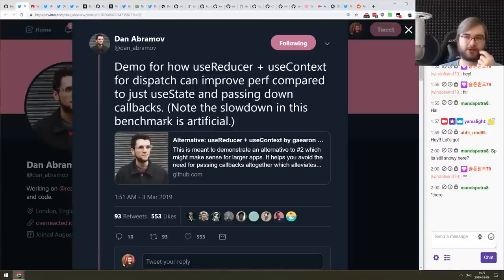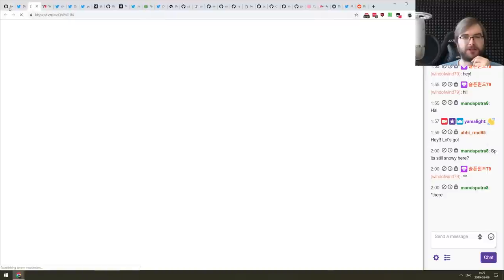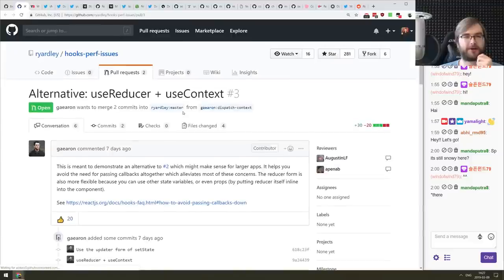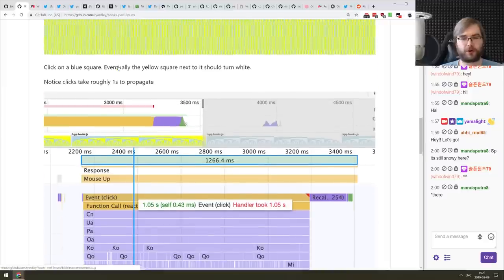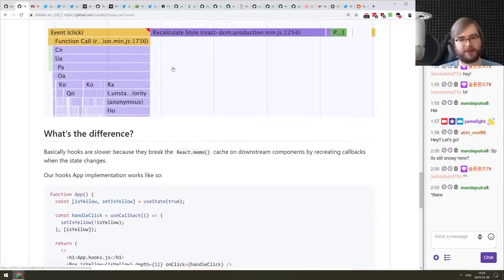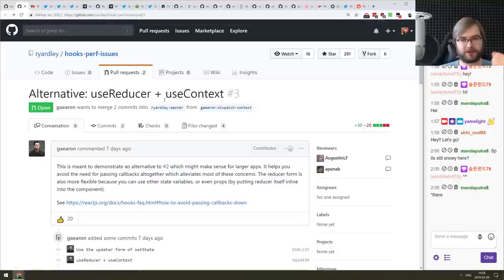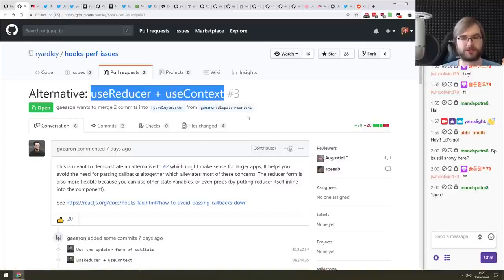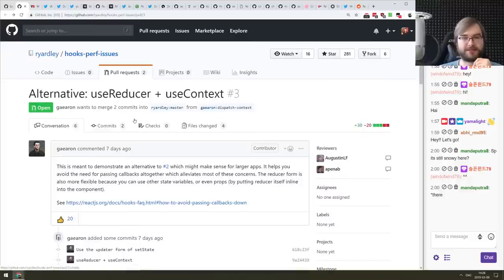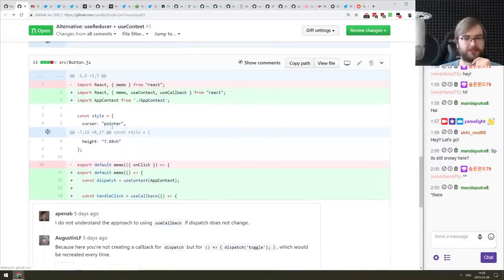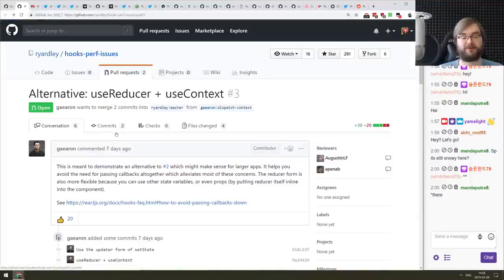Next is a demo showing how useReducer and useContext for dispatch can improve performance compared to just useState with passed-down callbacks. This continues discussion from two or three podcasts ago about hooks performance. Using useReducer and useContext together speeds things up even more. If you're curious about optimizing React code with hooks, this is a recommended sample.